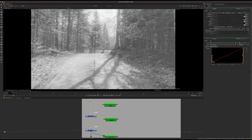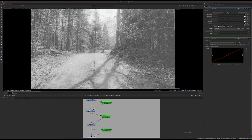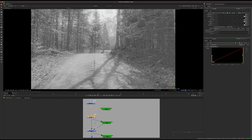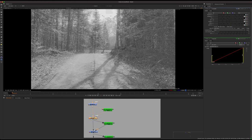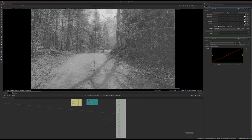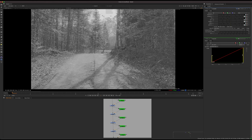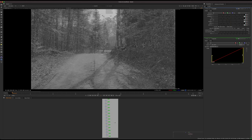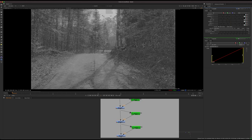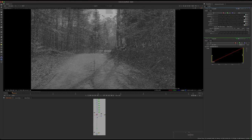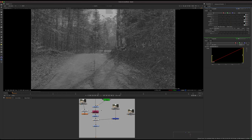If we step through in the viewer, stepping down this chain, you can watch the highlights become more and more flat and closer to the shadow area. I'll step all the way down to the bottom — there are a whole bunch of them here.